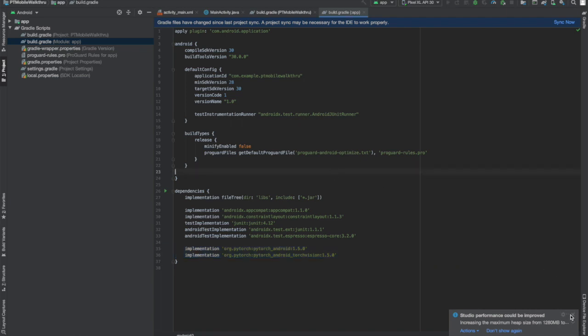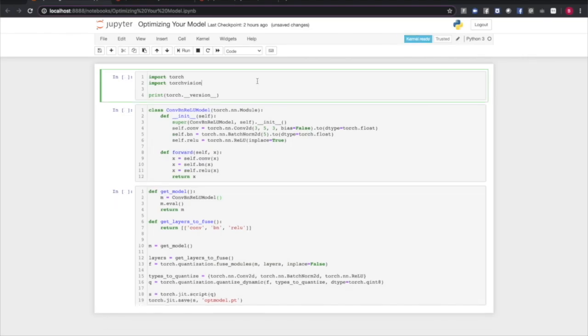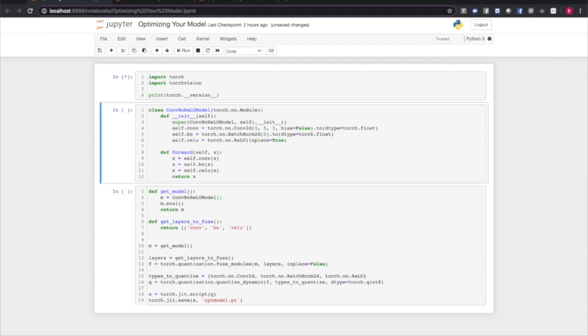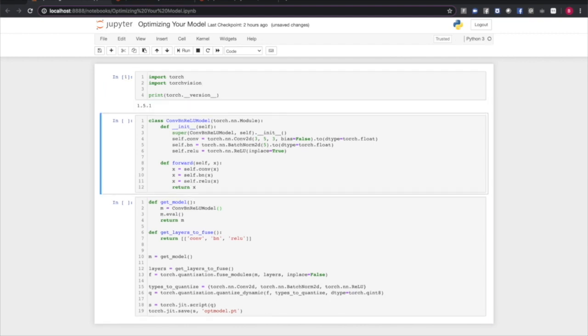I'll show you how to optimize your model for use on mobile. So first things first, we'll import PyTorch and TorchVision. And this is a good place to point out that you should be using PyTorch 1.5 or higher for this example.